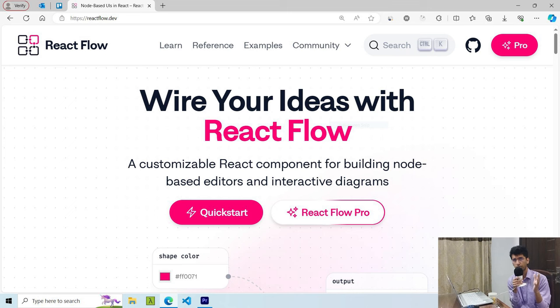Hi all, I'm Usman from Conevillow. In this course, I will cover one of the best React workflow and flowchart libraries, Reactflow.